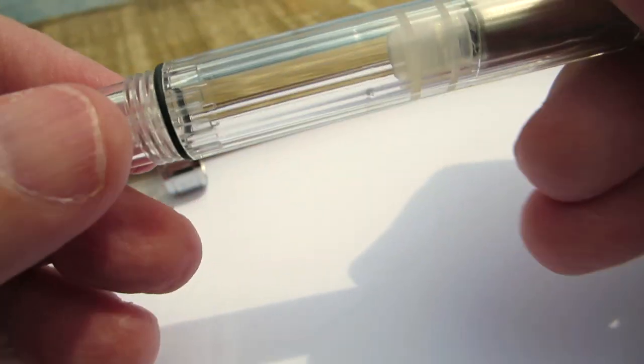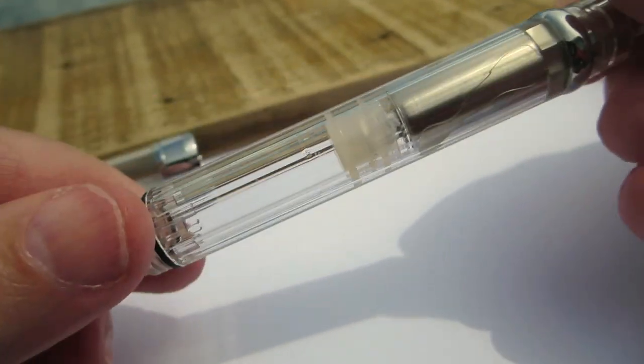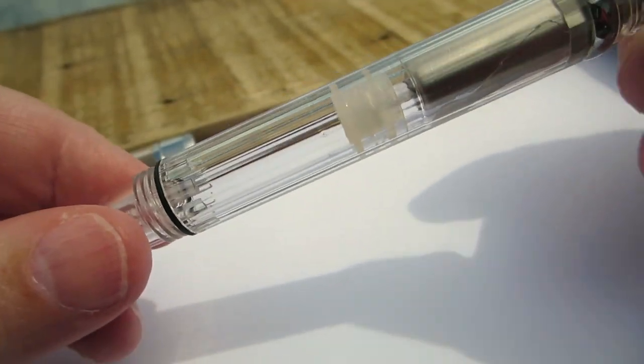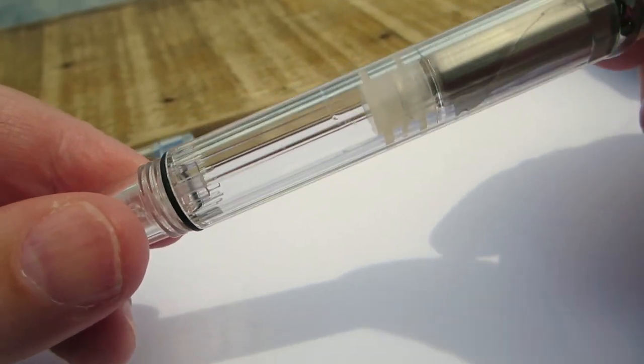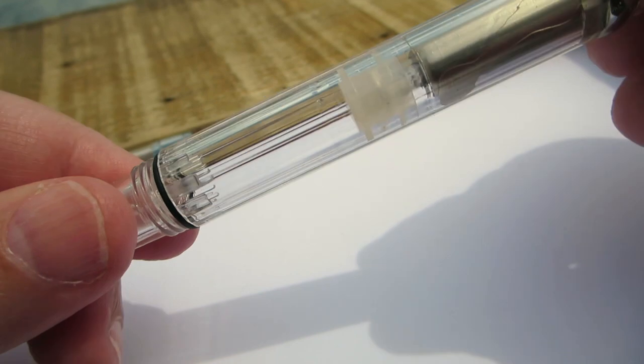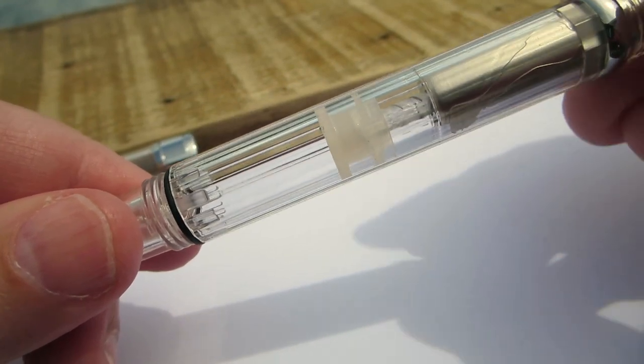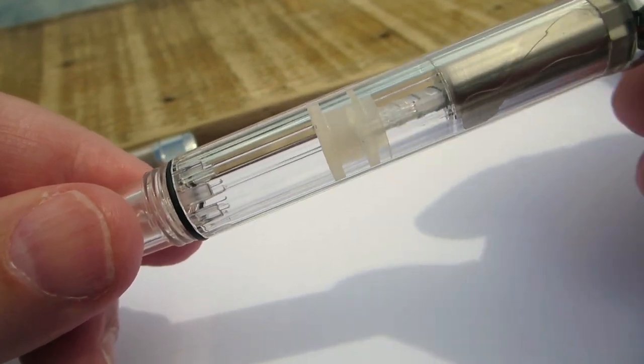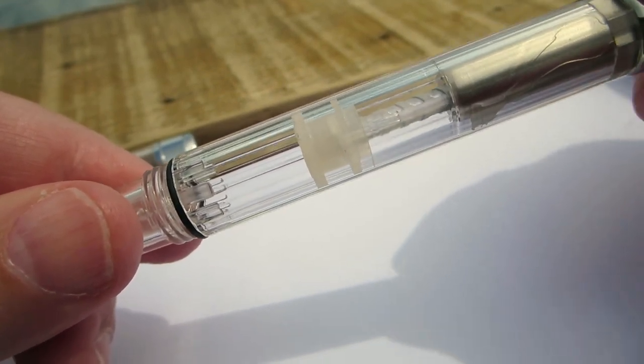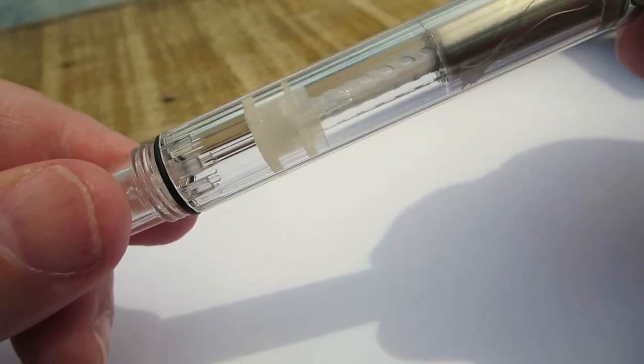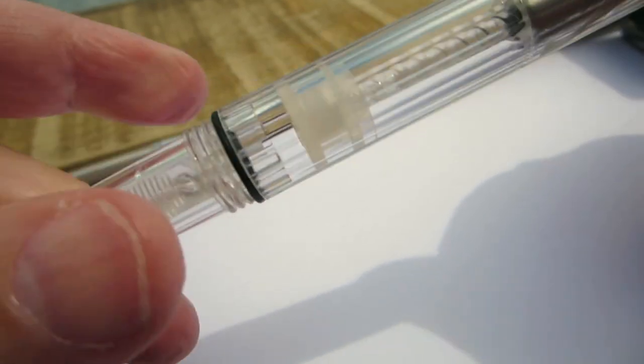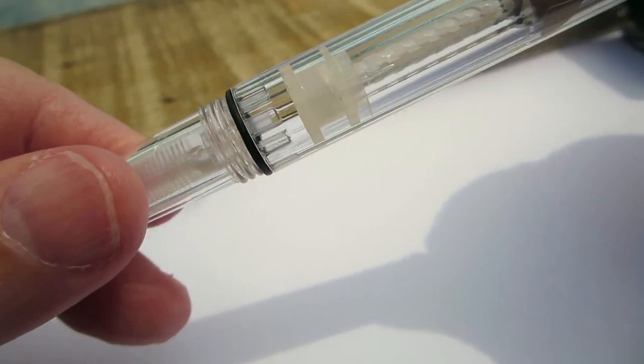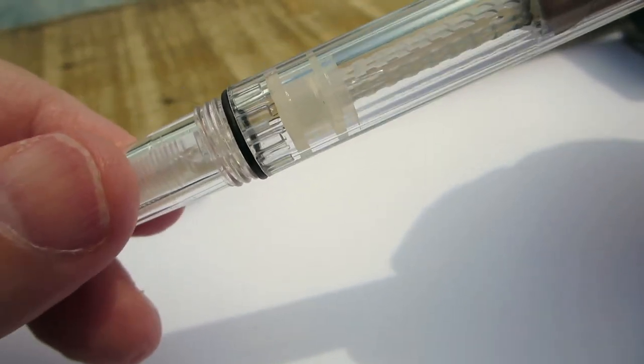This has no ink in it as of now, but this is a piston fill pen. You turn it and you see that little thing moving down, kind of like when you go get your blood drawn at the doctor's, which I don't like.